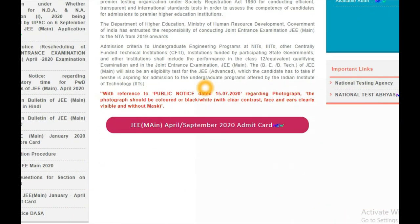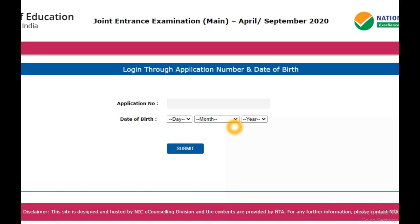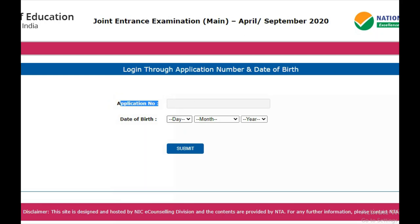In this page you will find the JEE Mains April/September 2020 Admit Card link — it is the main link. Just click on it and you will go to another page where you need to log in through your application number and date of birth. The application number is the one you received while filling your application form — an 11-digit number sent to your mobile phone or email ID.